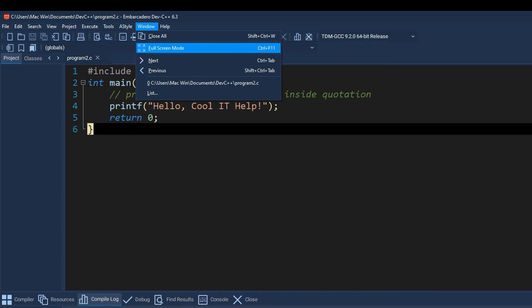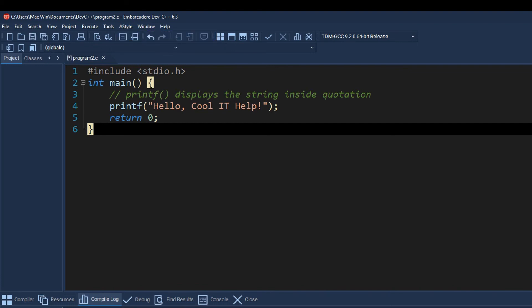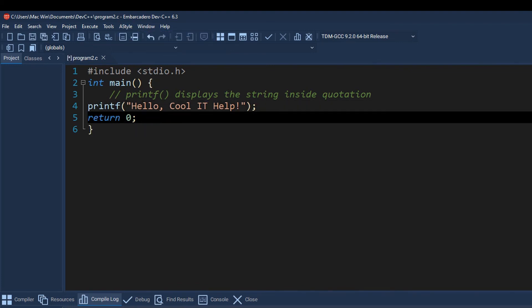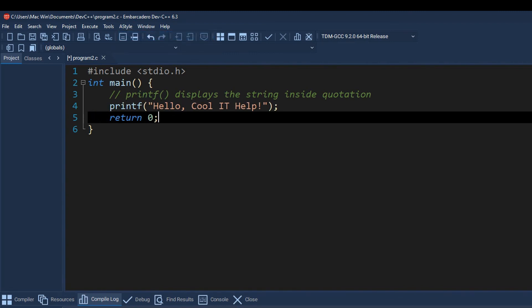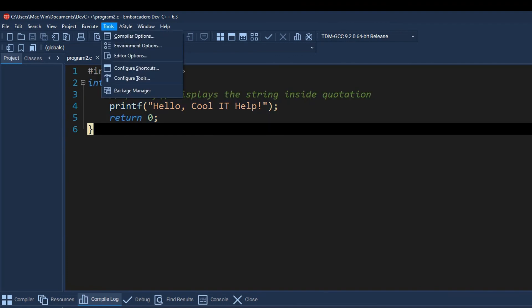If you go to the A Style menu, if you are writing continuously and you want to format your file with proper indentation, then simply go to the A Style menu. Press and that will format your C program file.